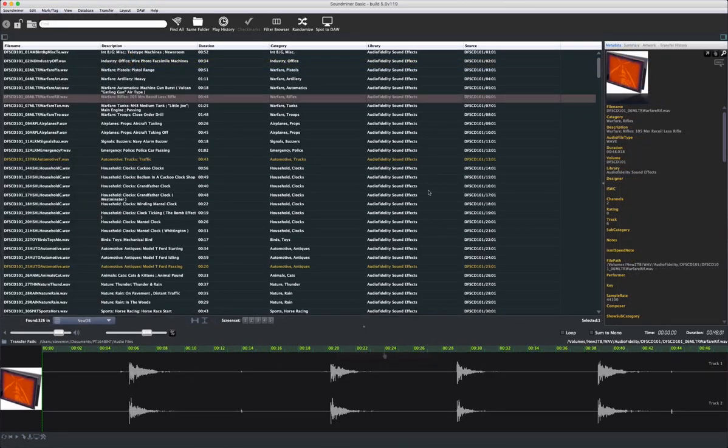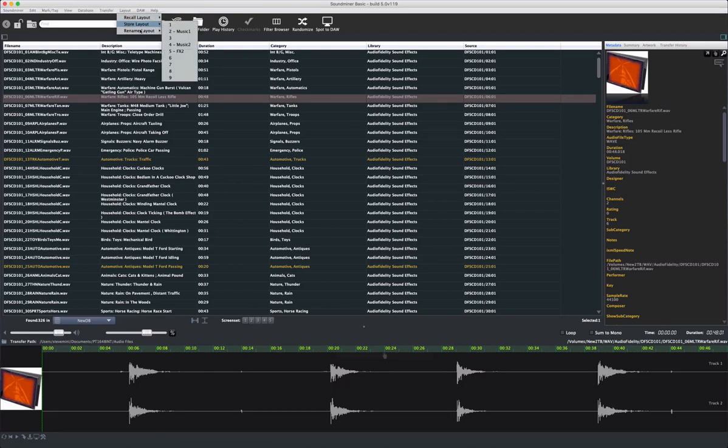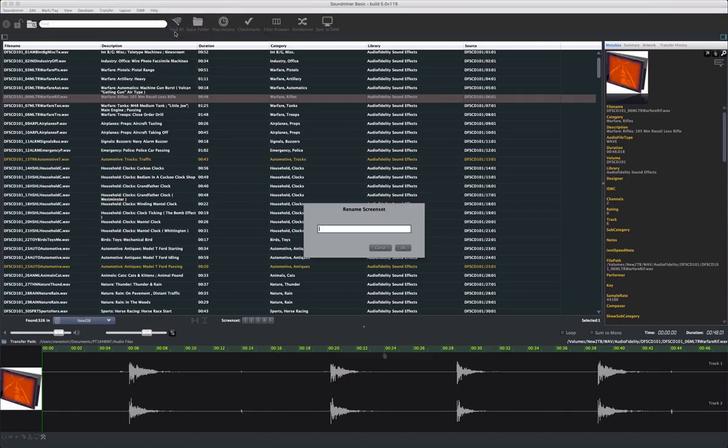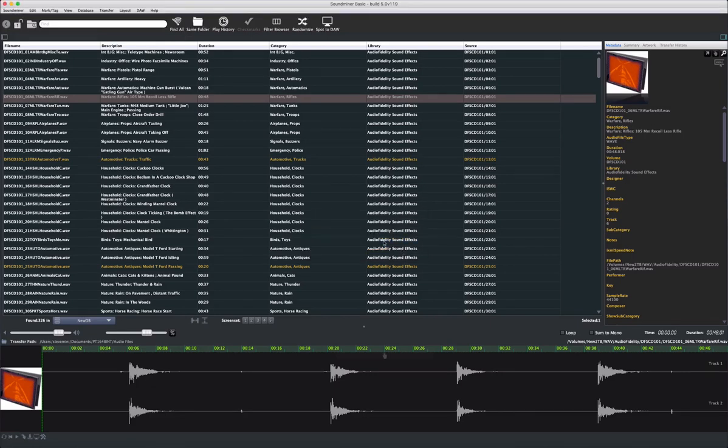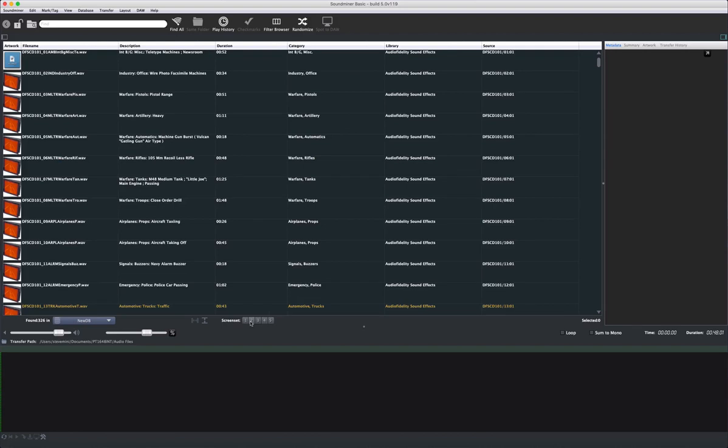Getting the browser returns to look just the way you want can also be saved in your Layout area. Here, you can store, recall, and even name your favorite screen sets. Row height, width, and display mode is all stored. So, for working on effects, I can store a condensed view here so I can see more files. Perhaps for music, I prefer the more expanded view. Alt or Option clicking the screen buttons will also store the current view into that preset.